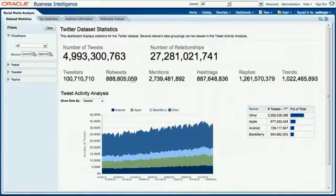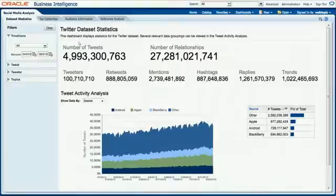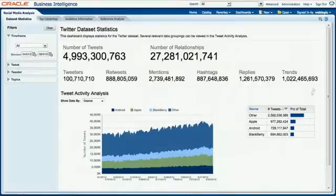You can see up here we've got the 5 billion tweets, and that exploded into a large data set. This is a dashboard — an Oracle Business Intelligence dashboard running on Exalytics in real time. It's a pretty large data set — big data. The 5 billion tweets, over 27 billion relationships, almost a billion hashtags, and so on.